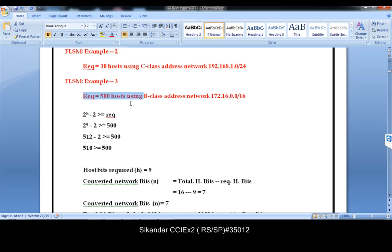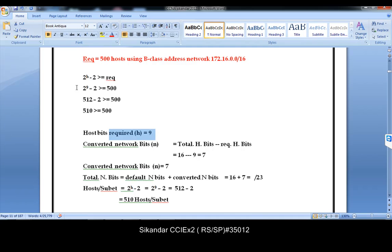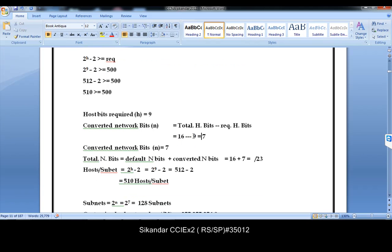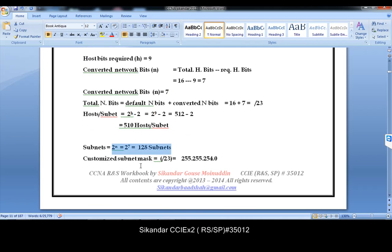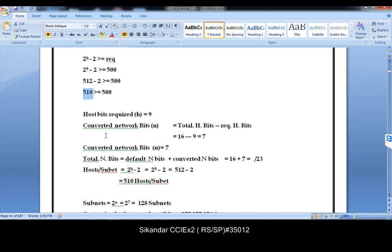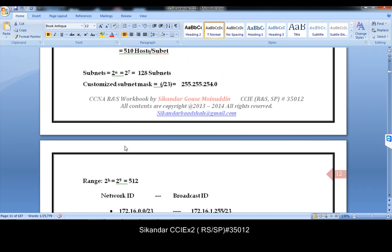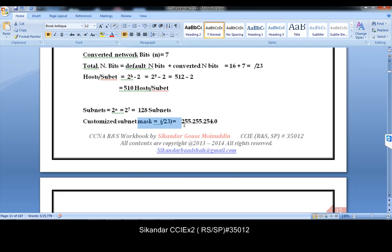There is one more example in the workbook — a requirement of 500 hosts. The size of the network will be 512. Two addresses we cannot use (network ID and broadcast ID), so 510 are valid addresses. In B-class, total host bits are 16; I only need 9, so 7 bits get converted. 2 to the power of 7 gives 128 subnets. Valid host addresses are 510. The subnet mask is /23, which is 255.255.254.0.